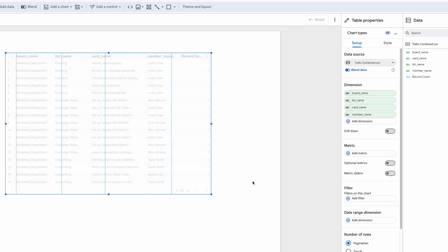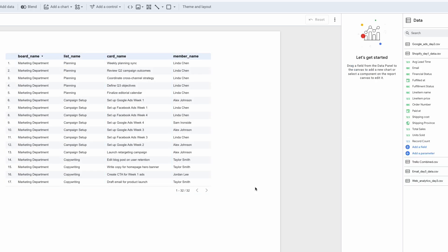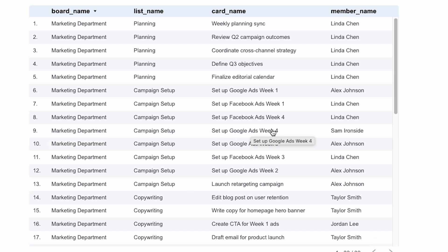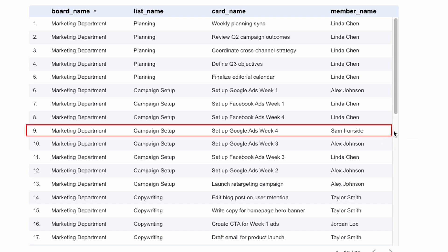Now because we've filtered the result on the marketing board, we have much less data to look at. And from this it's clear to see the person assigned the task of setting up the campaigns for week four is Sam Ironside.